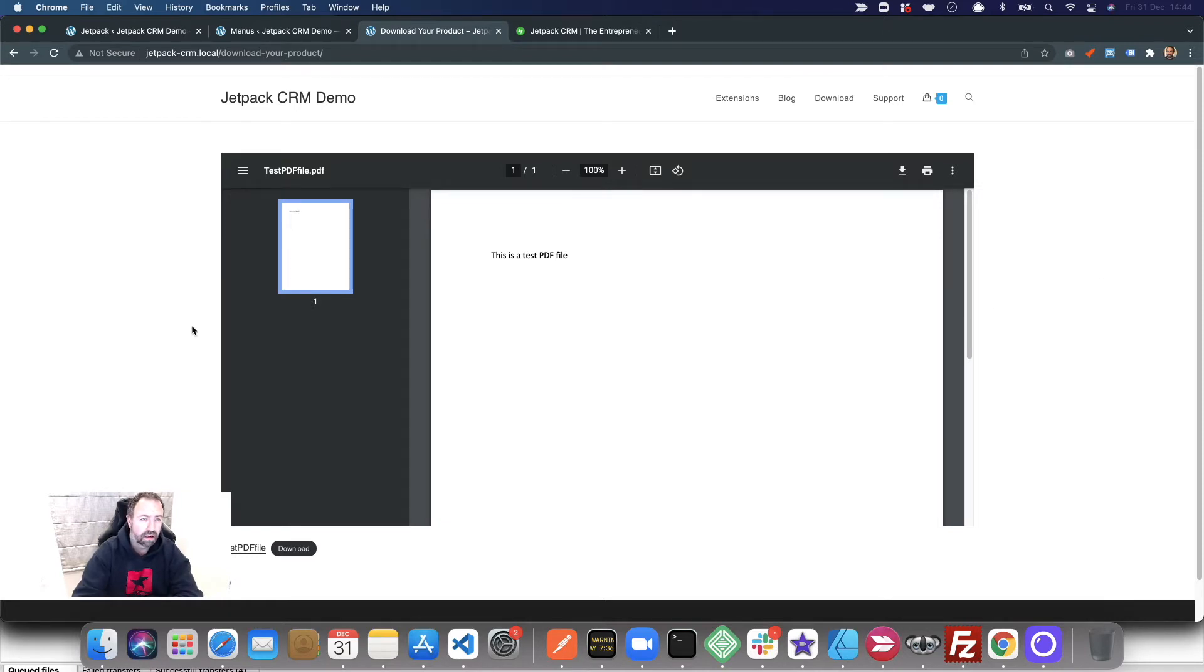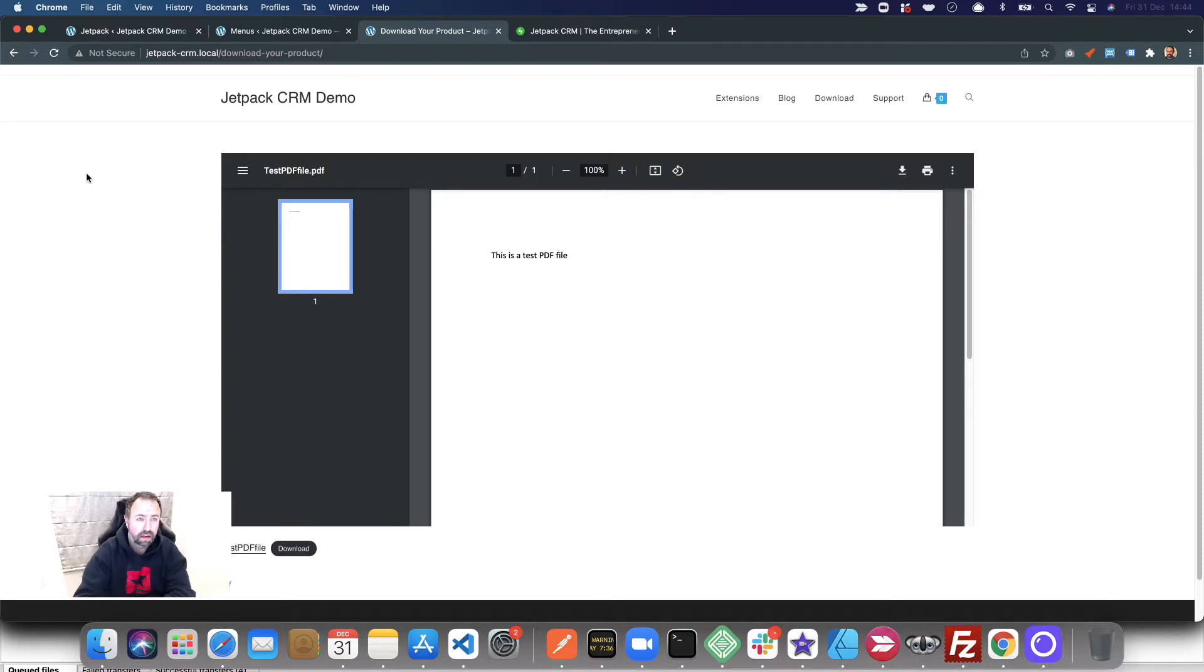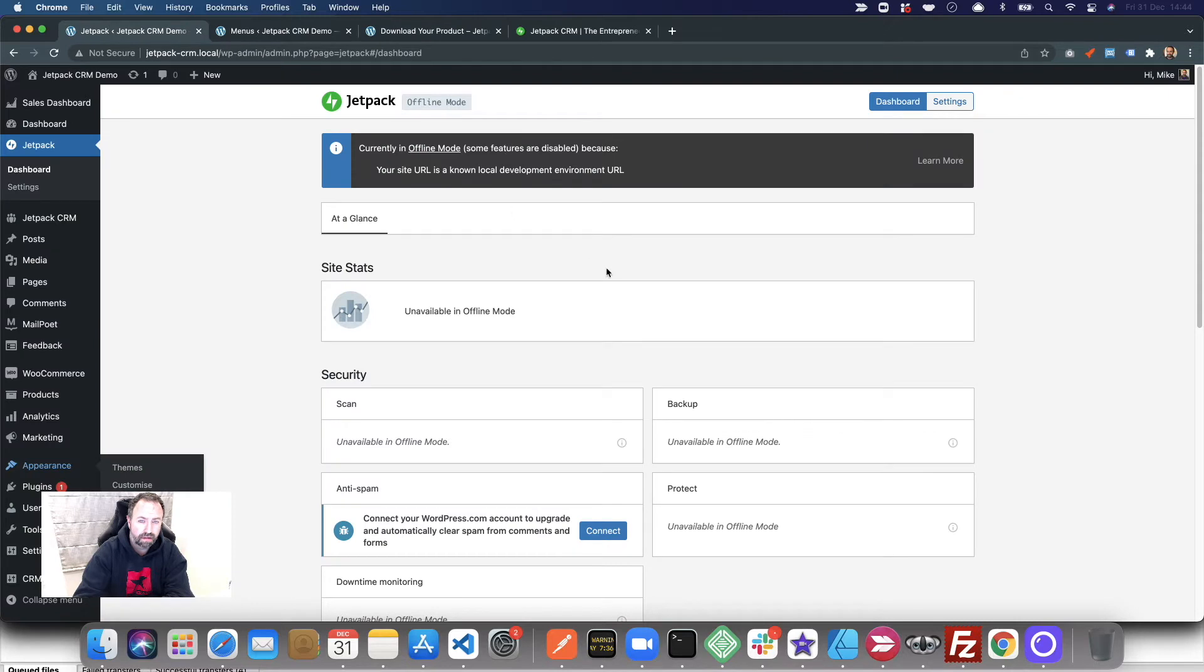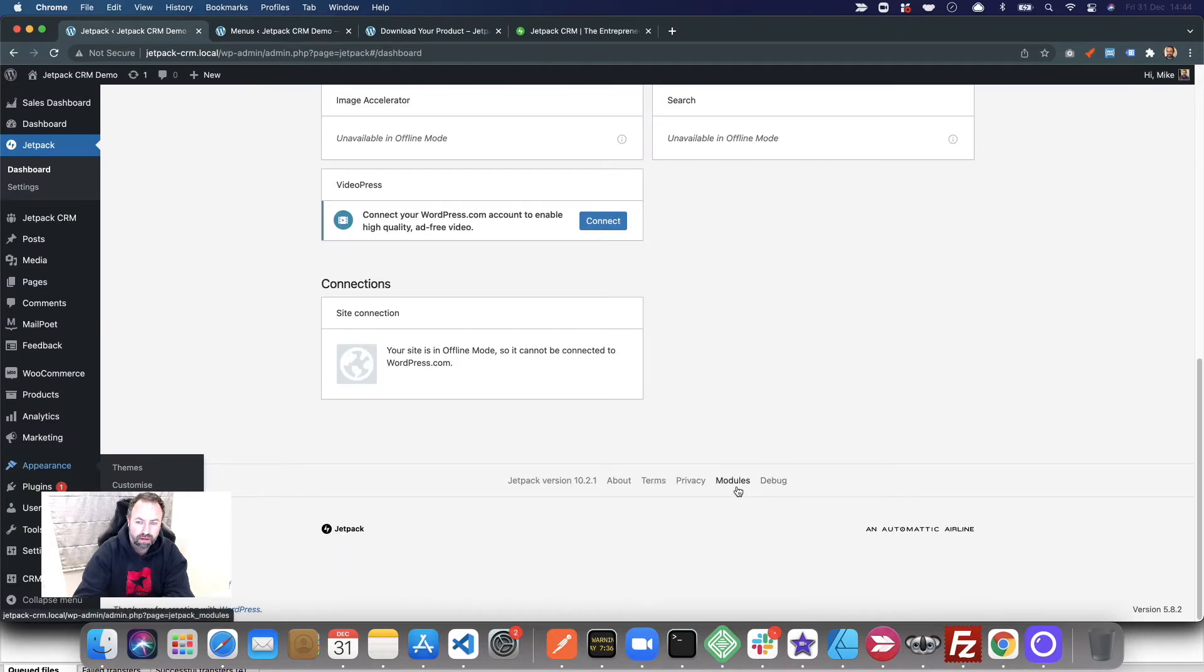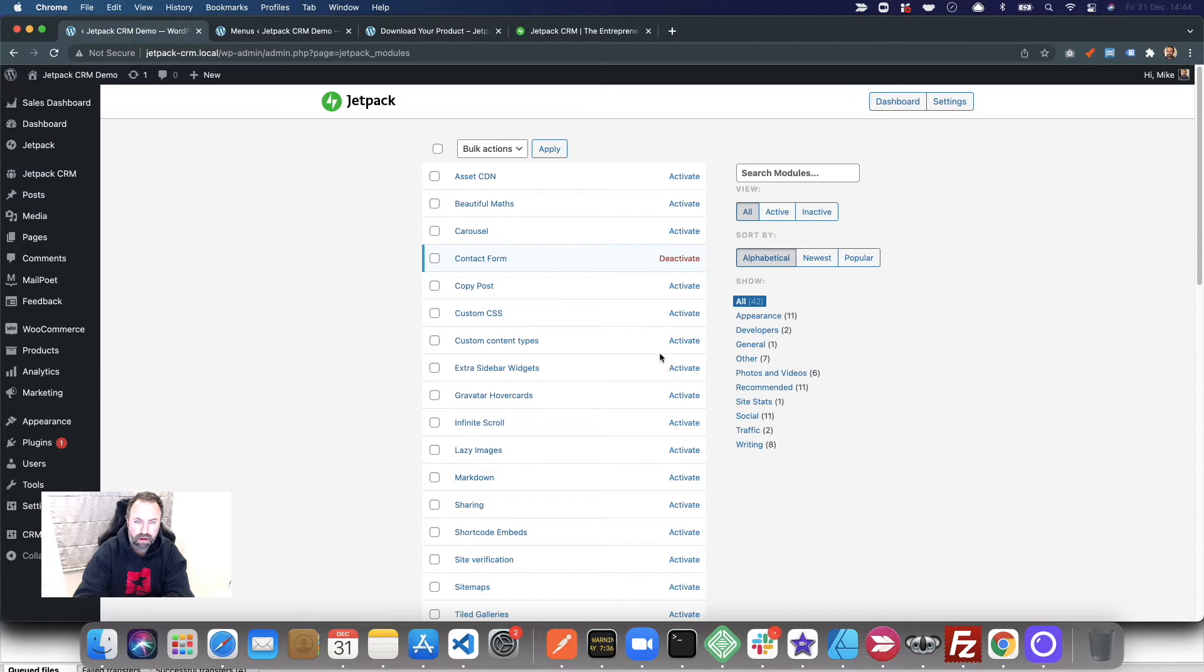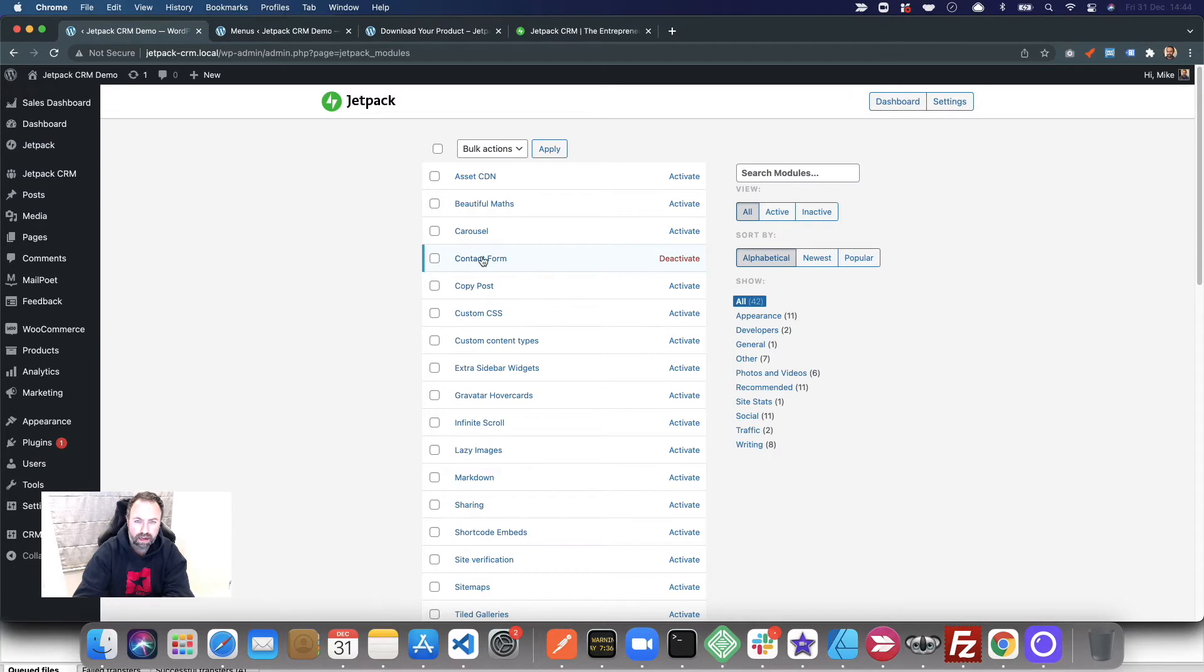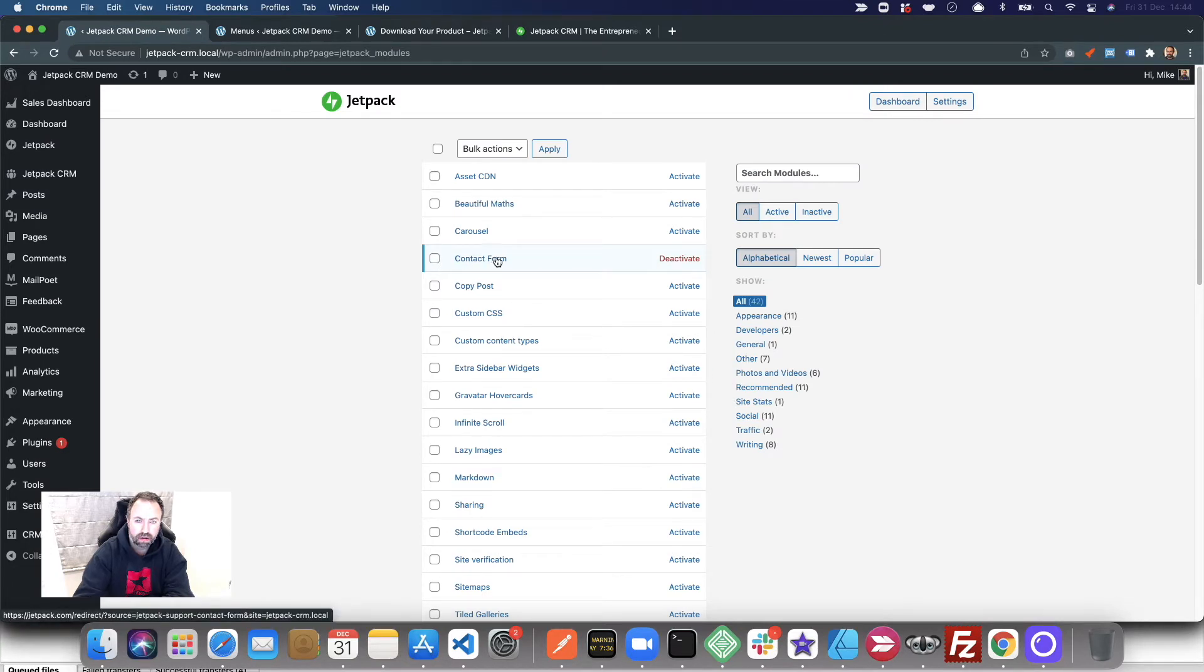To do this, I'm using Jetpack CRM and Jetpack. The first thing you want to do is go to Jetpack, go to modules at the bottom, and then enable the contact form.